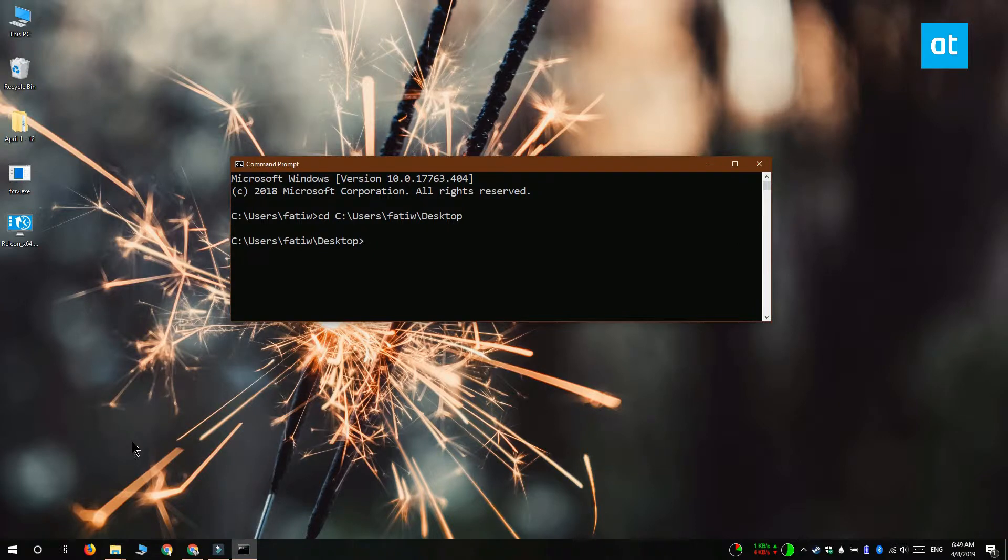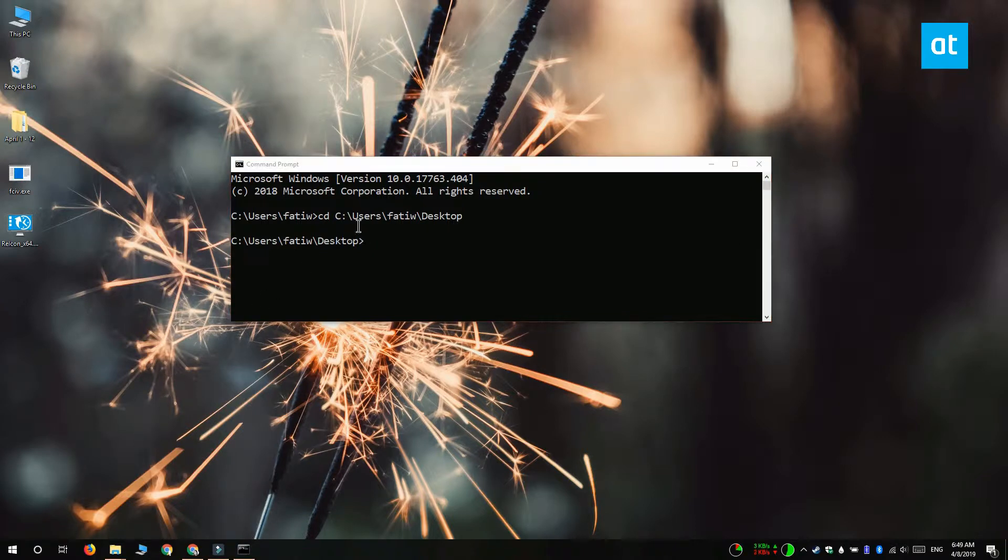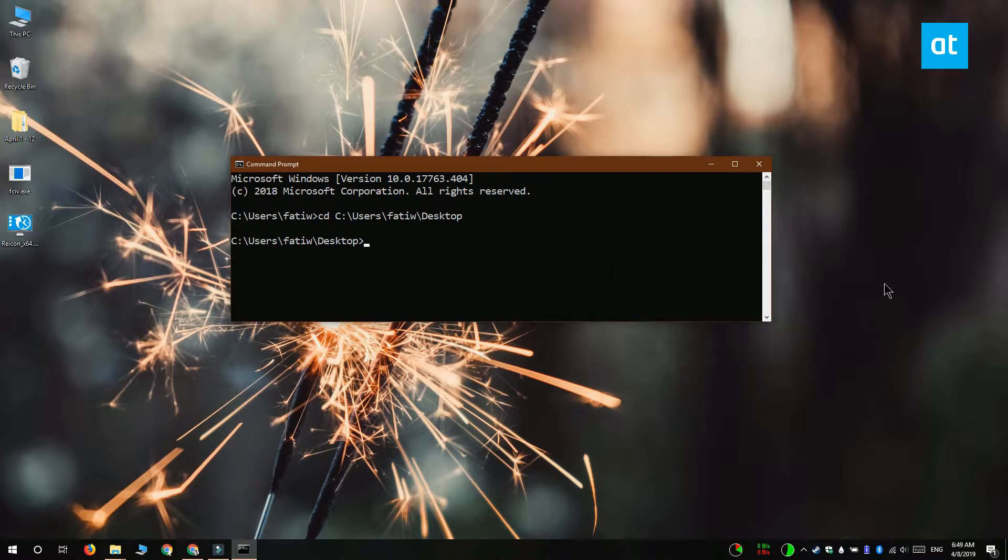For the file that you want to verify the checksum value for you should move it to the same folder that you extracted this utility to.